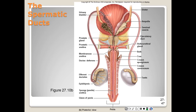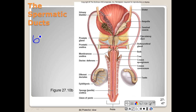The seminal vesicle is about five centimeters in length with a connective tissue capsule and underlying layer of smooth muscle. The secretory portion is a very convoluted duct with numerous branches that empties into the ejaculatory duct. The yellowish secretion of the seminal vesicles constitutes about 60% of the semen.